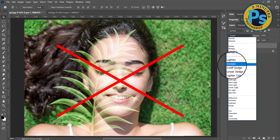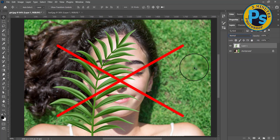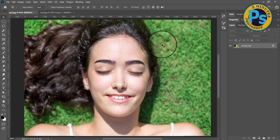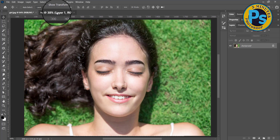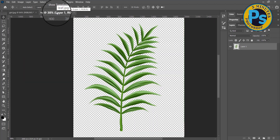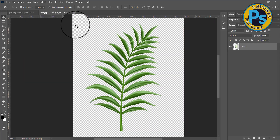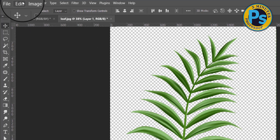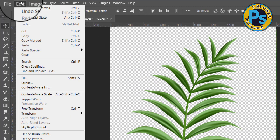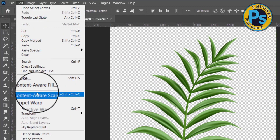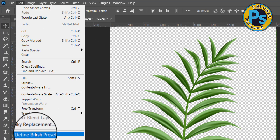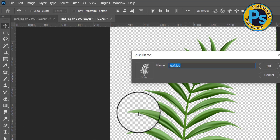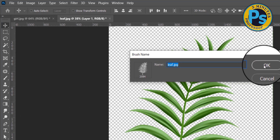Instead of changing the blend mode, select the photo of the leaf with Ctrl-A. Go to the menu bar, Edit, Define Brush, click OK.